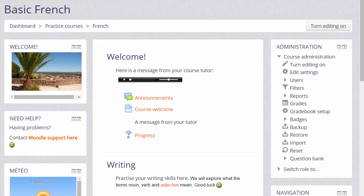Moodle calls this copy a backup, and to make a backup of our course we need to go to the administration block and click the link backup.